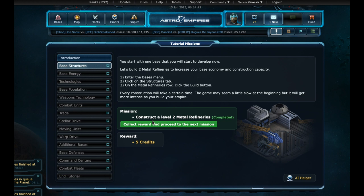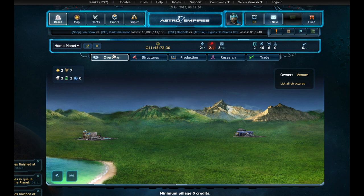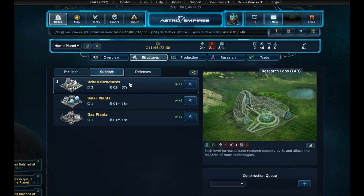Now we need to build an energy structure. Let's go to our base. Structures. Well, we really have a lack of energy. Let's check the support tab.